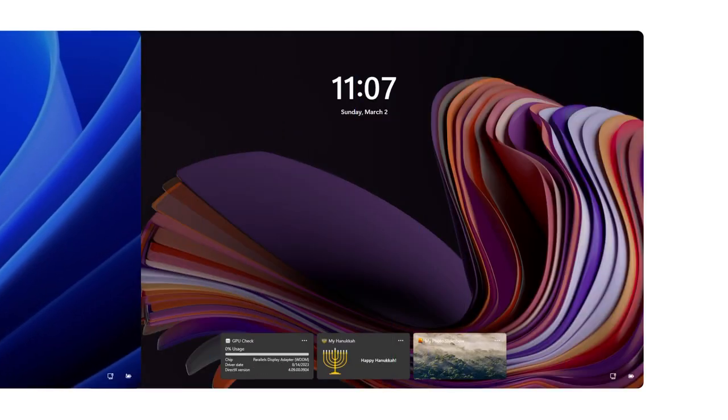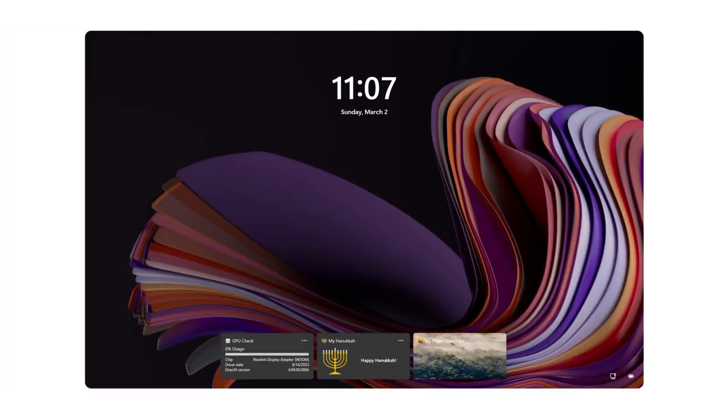Stay tuned for more updates on Windows 11 features. Download now and check our website.